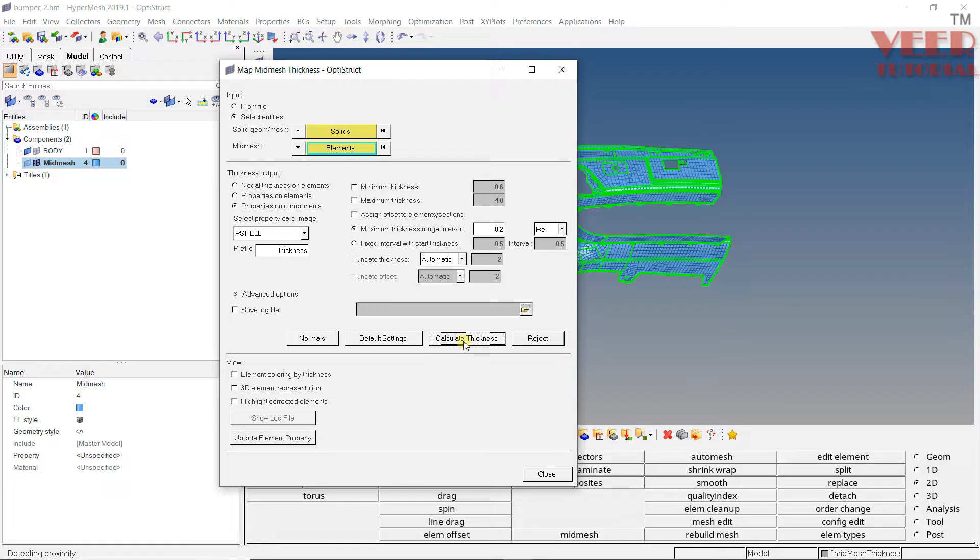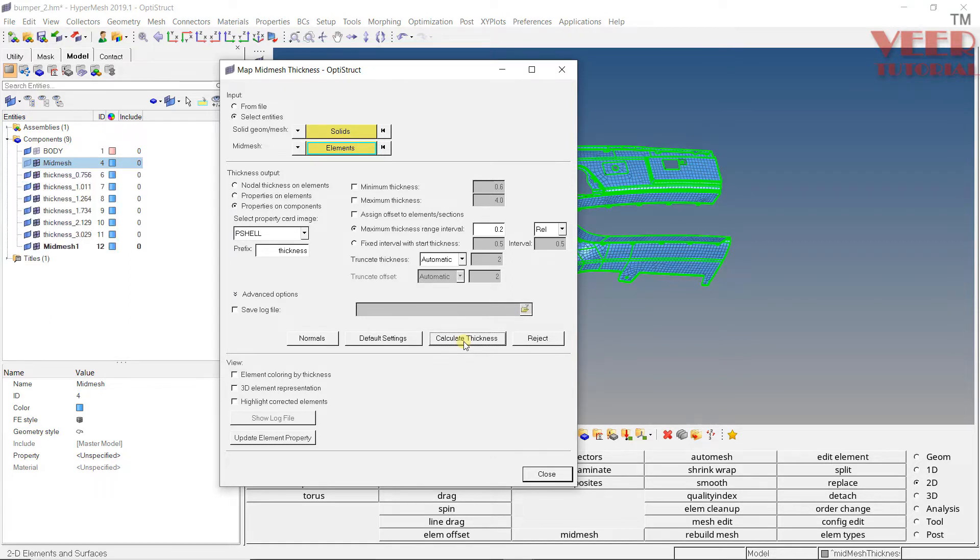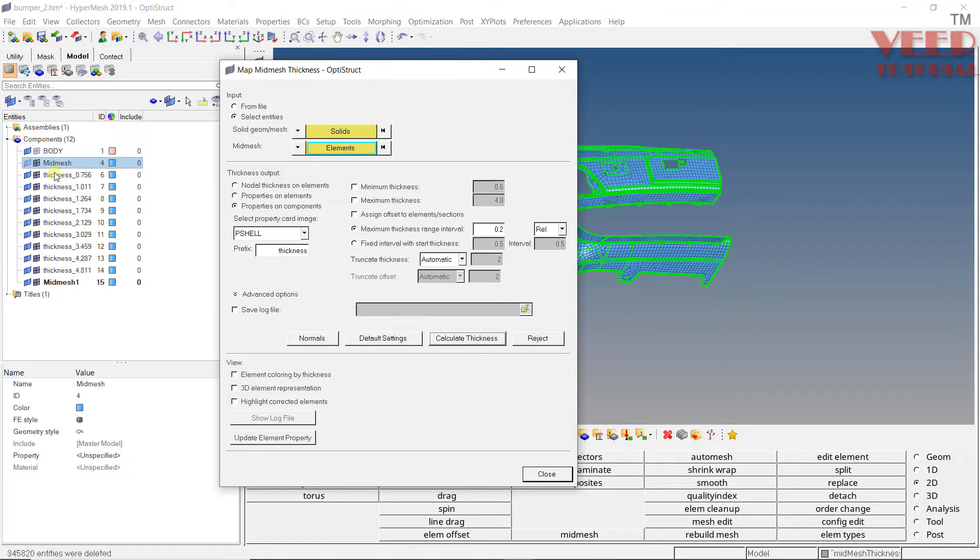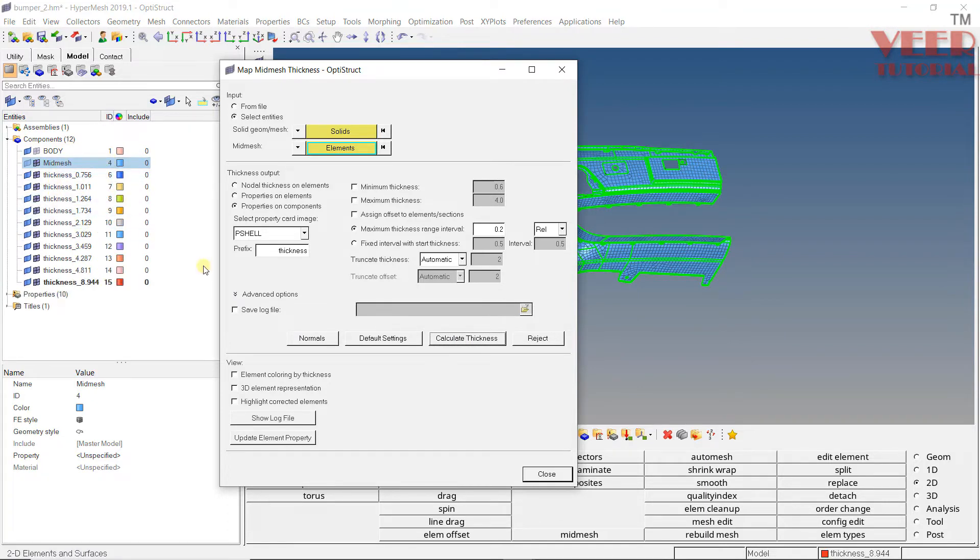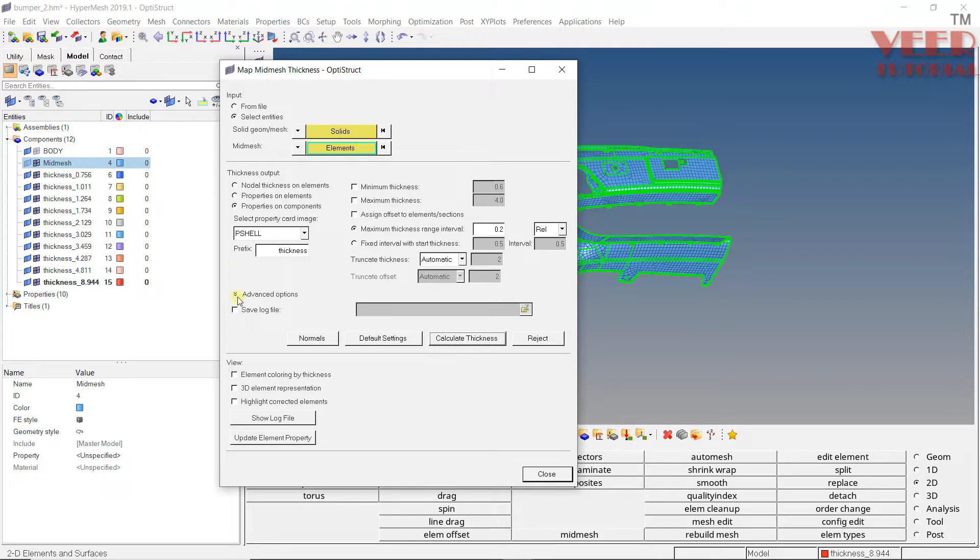Now click on Calculate Thickness. You can see it's checking the thickness values. It will take some time to assign the thickness for the mesh. Here you can see it's creating multiple components. In each component, the elements with same thickness will be assigned. Now you can see it has completed the thickness assignment. I'll click Close here.